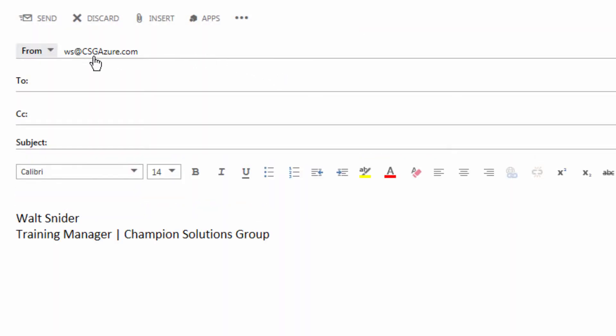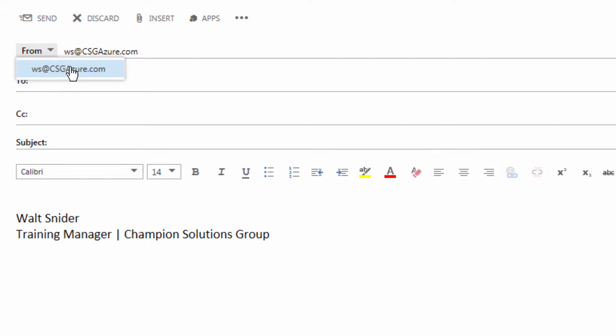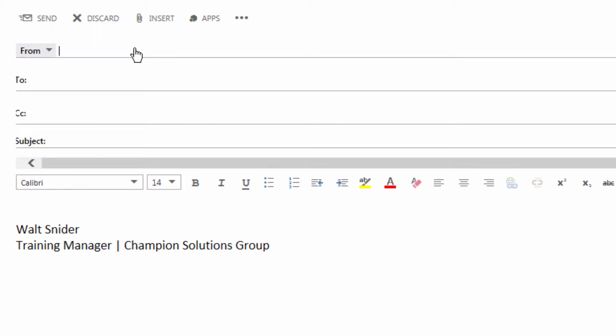Now we see that we're sending as myself, but we need to change this. We look at our quick list and we don't have any other users that we've sent as. So we're going to need to delete. I'm hitting delete on my keyboard. Now we're not sending from anyone.